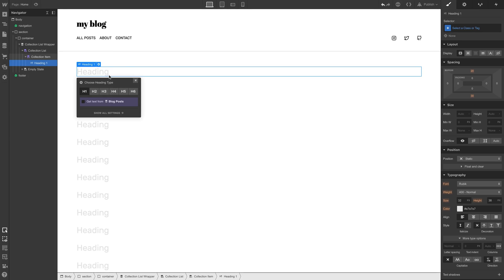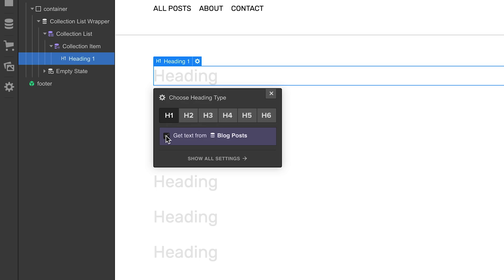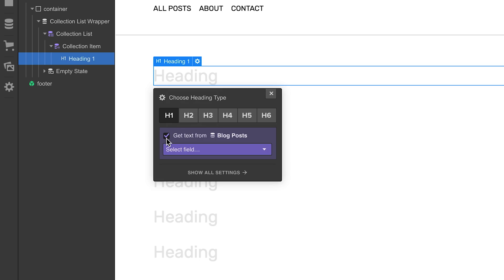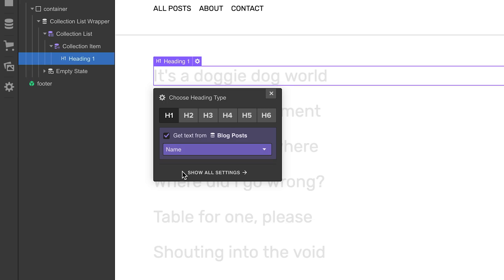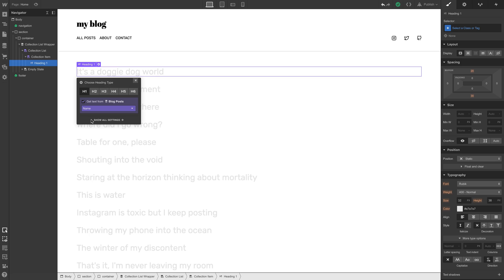We'll leave these as H1s for this demo, but this can be any kind of heading, depending on your content and your design. And it looks ridiculous until we get that text from the collection. We're just going to pull it from the name field. This is the name of the blog post.